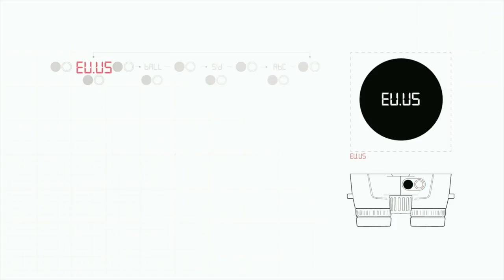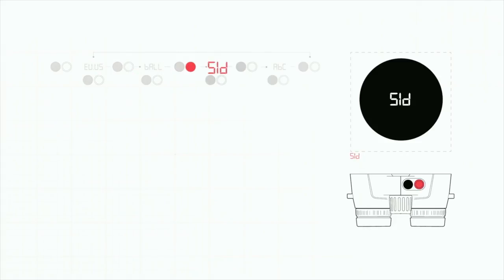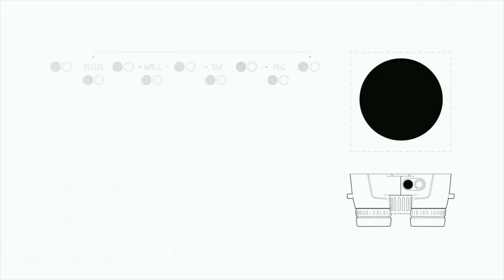Press the secondary button to cycle through the four menu options: EU-US, the ballistics menu, the sight and distance menu, and the advanced ballistics compensation menu. To access any of these menus, press the measurement button and then the secondary button to make your selection.